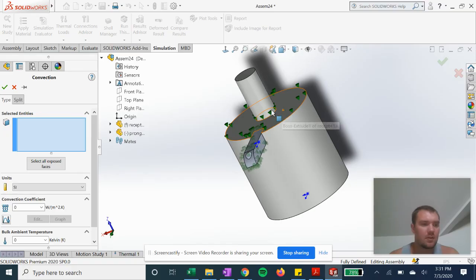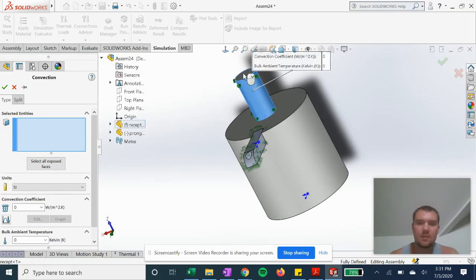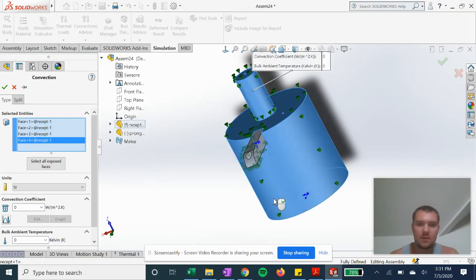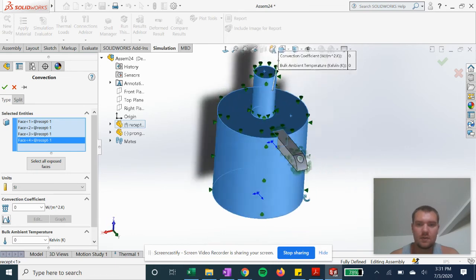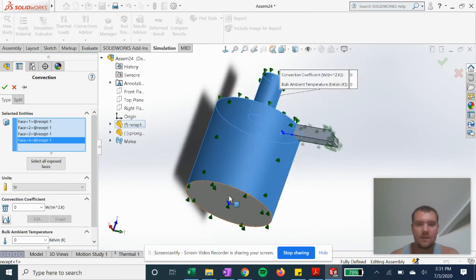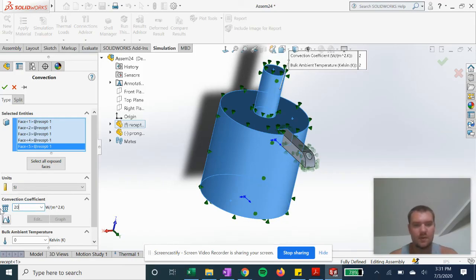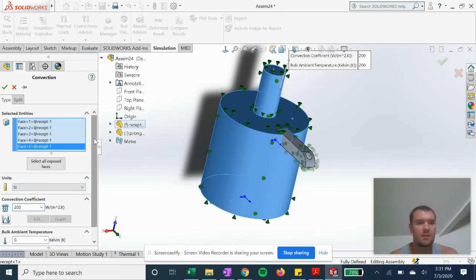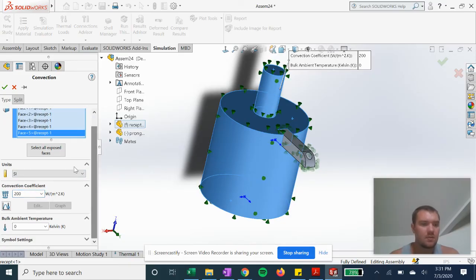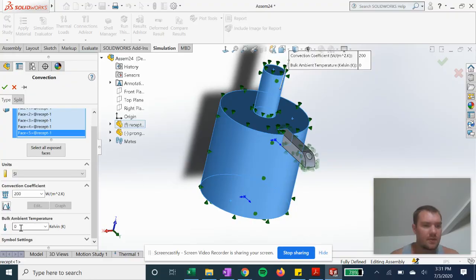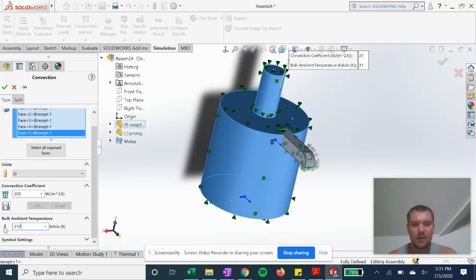We'll be losing heat due to convection. We'll do 200 coefficient. You can probably get these coefficients online for the material. 310 Kelvin again for the ambient air temperature.